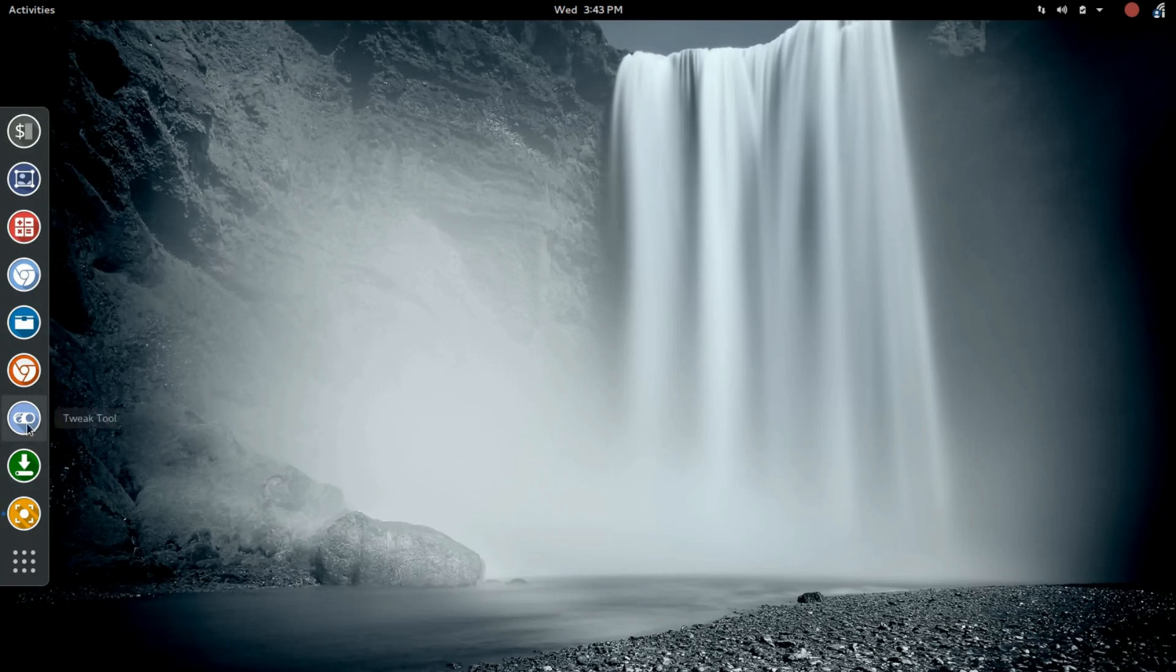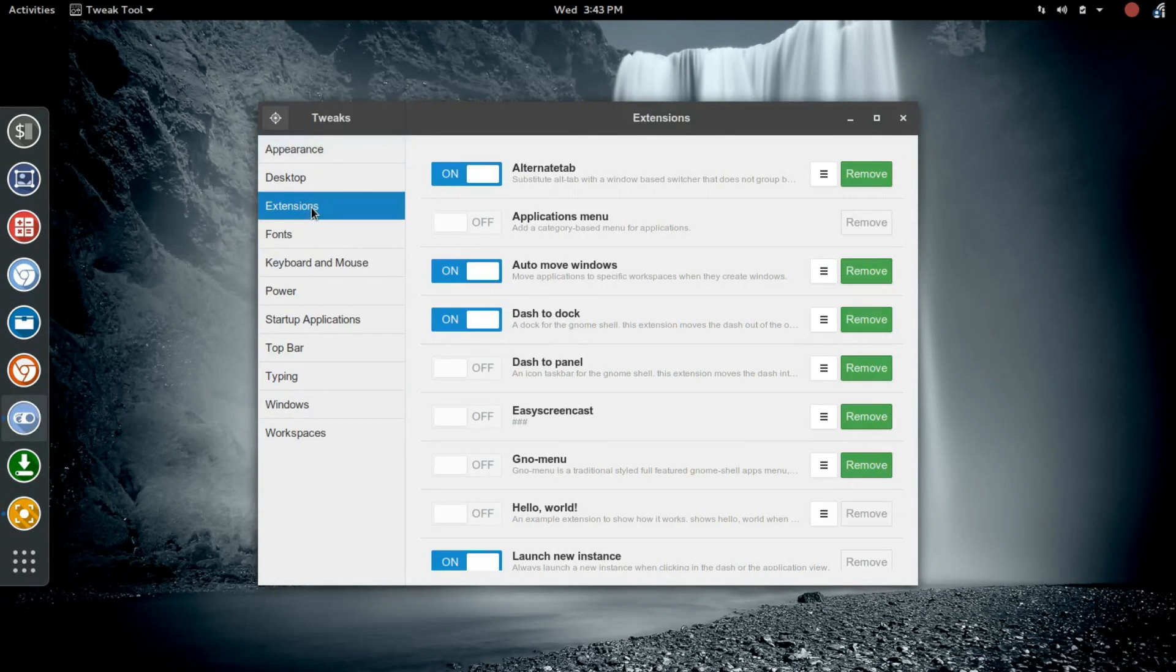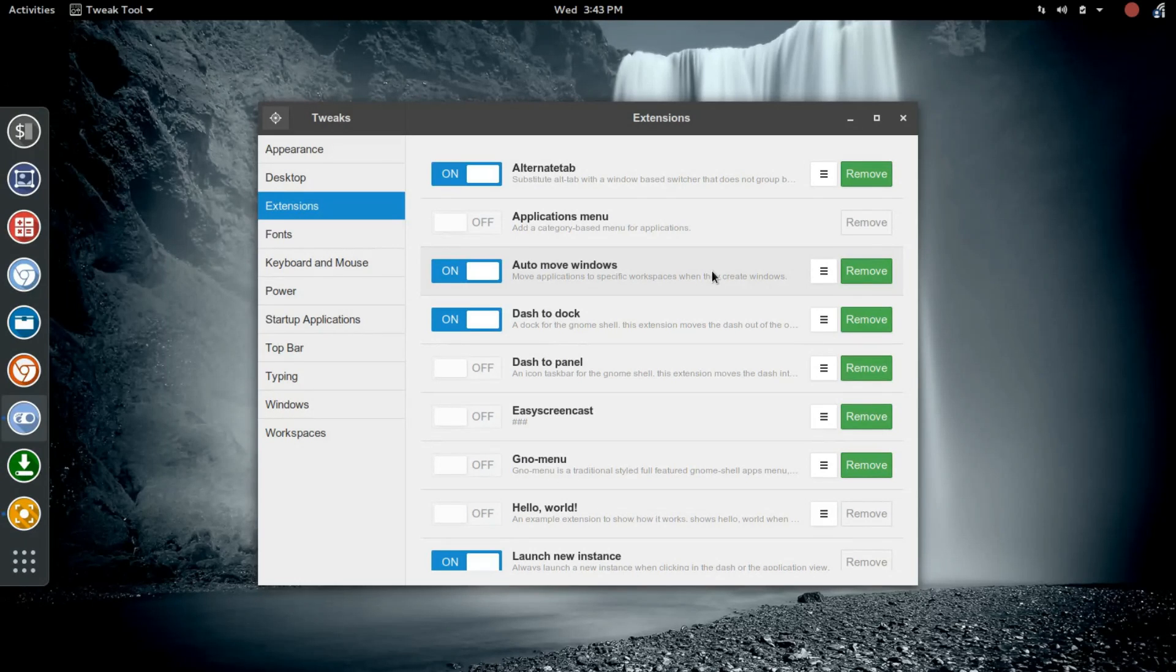Let's jump into the Gnome Tweak Tool, and from there we're going to go to Extensions. I've got videos in the Gnome Quest series that step through both the options within the Gnome Tweak Tool, as well as how to go in and set up various extensions.